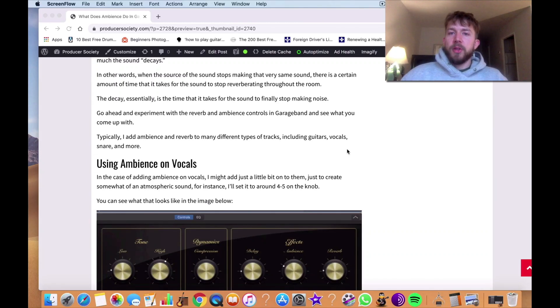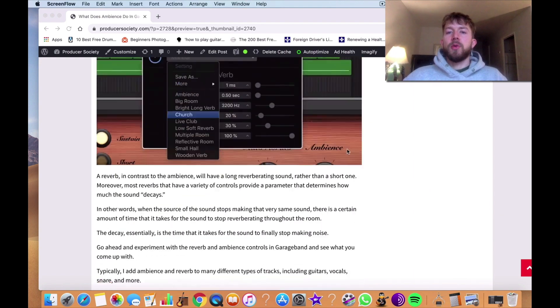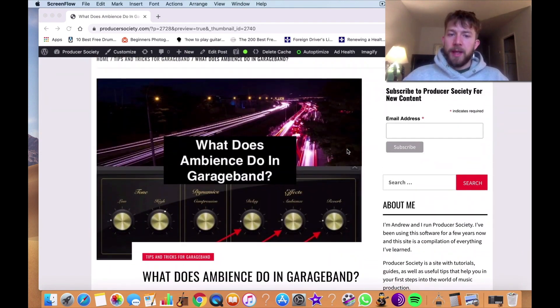Yo, what's good guys? It's Andrew from ProducersSociety.com. Today I'm talking to you about the ambience function in GarageBand.